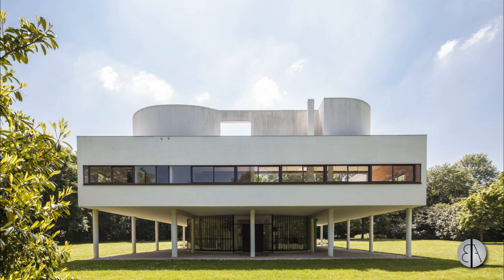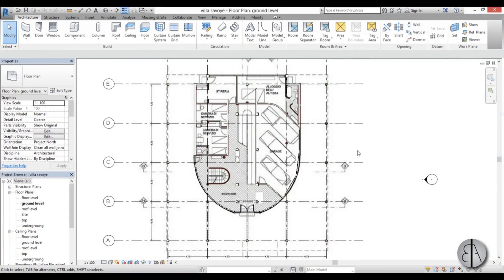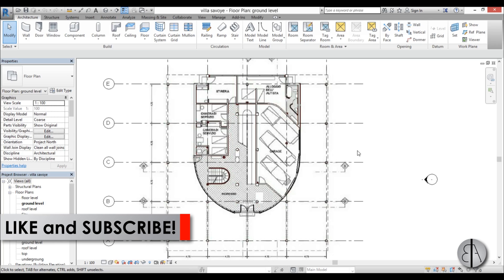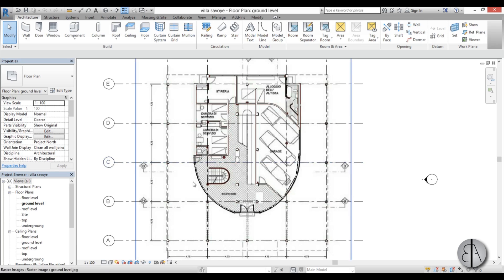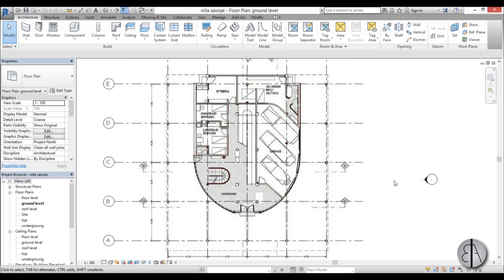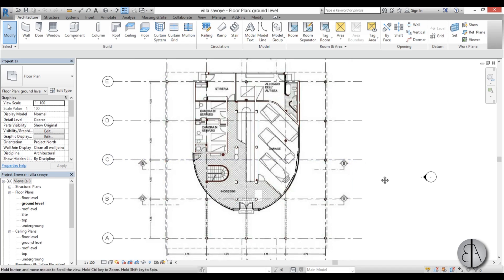Hey guys, this is the Balkan Architect and this will be part 3 of the tutorial on modeling Le Corbusier's famous Villa Savoie in Revit. If you haven't seen the previous parts, I suggest you check out the links in the description. Please like this video — it helps me out a lot — and subscribe to catch up on later parts.